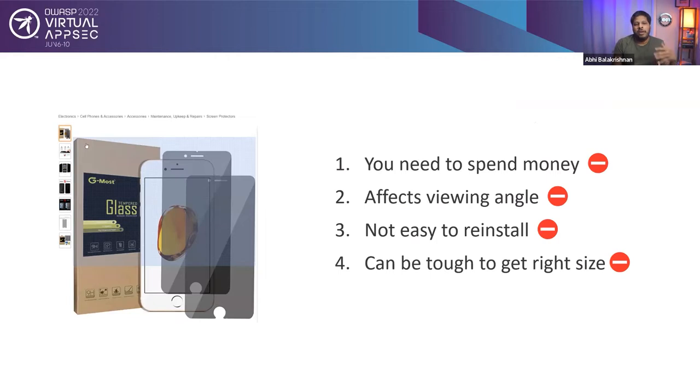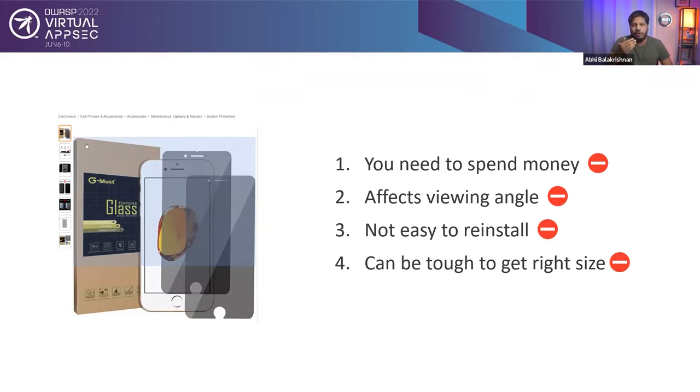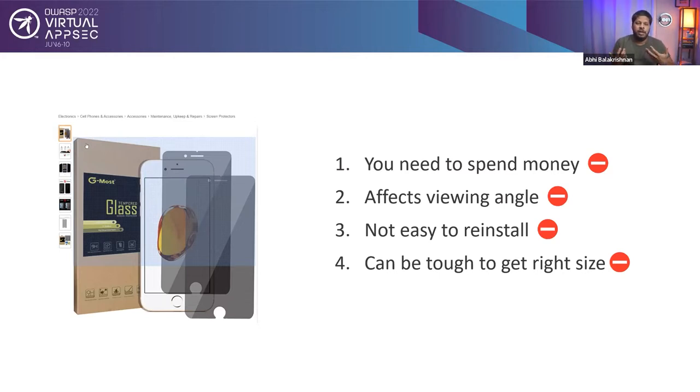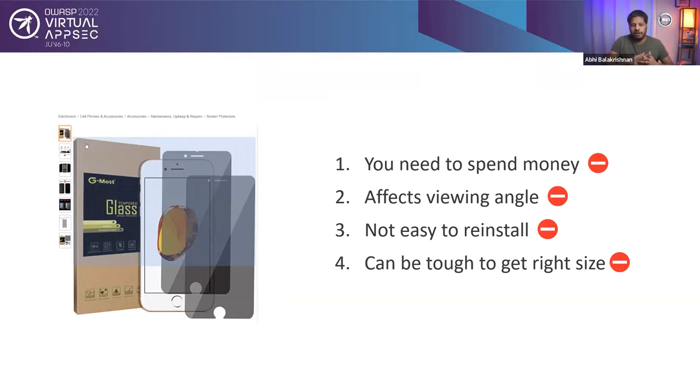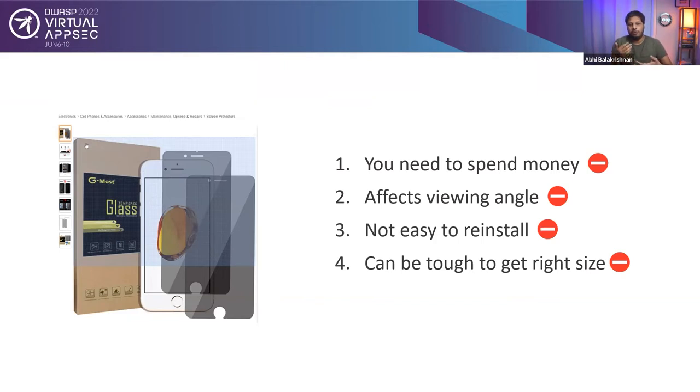These are the four main issues when you use these type of physical privacy screen guards. One, you need to spend money. All these privacy screen guards are aftermarket solutions. I haven't seen any mobile phone, laptop, or monitor manufacturers giving these privacy screen guards in their package. So you have to go ahead and purchase the screen guards by spending extra money. The second thing is it affects viewing angle. For me personally, that has been a big deal breaker because yes, I want privacy, but there are times when I want to share a video or something and watch it together with my friends or spouse.